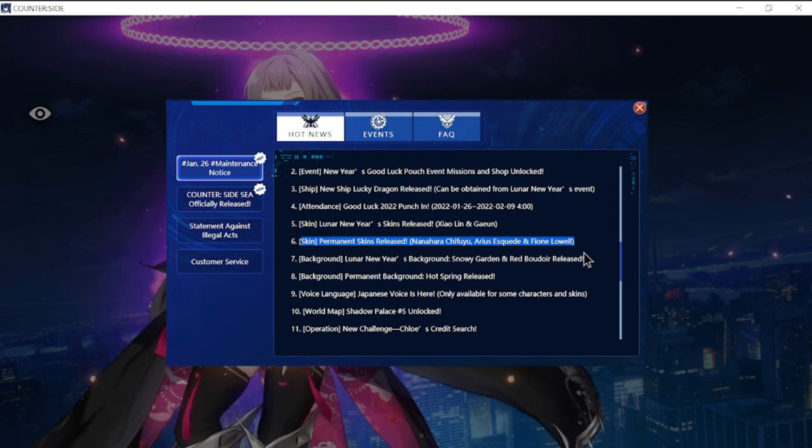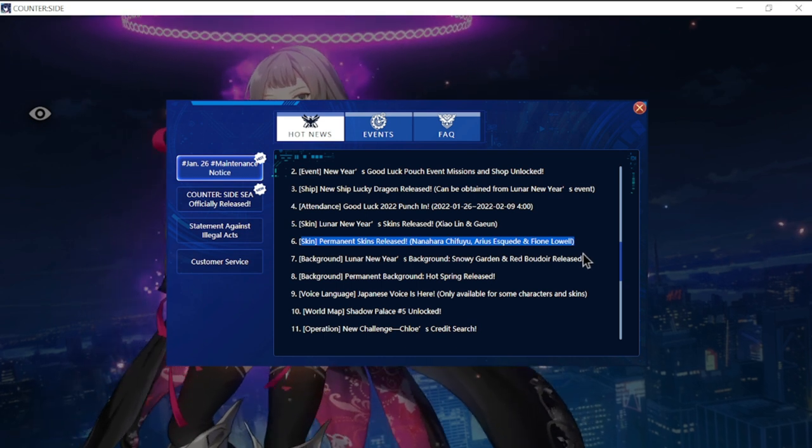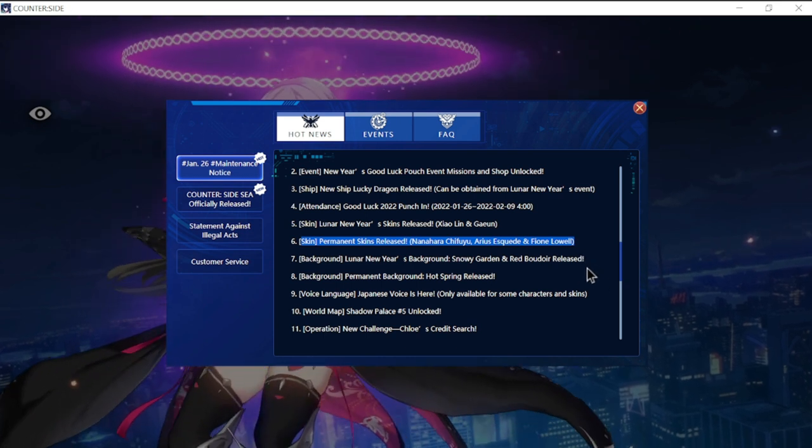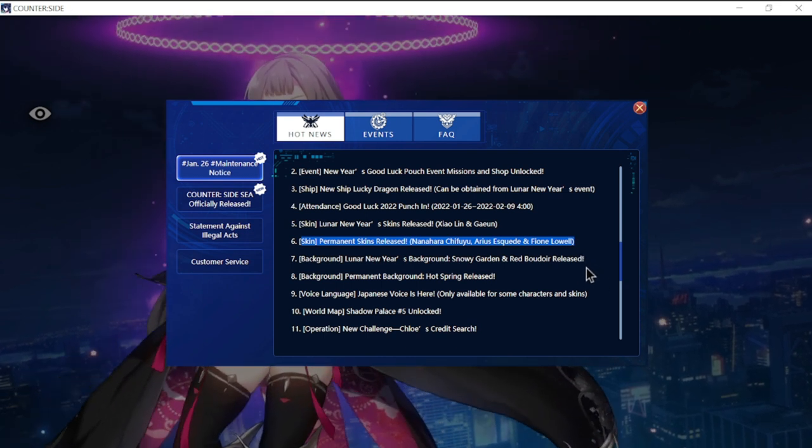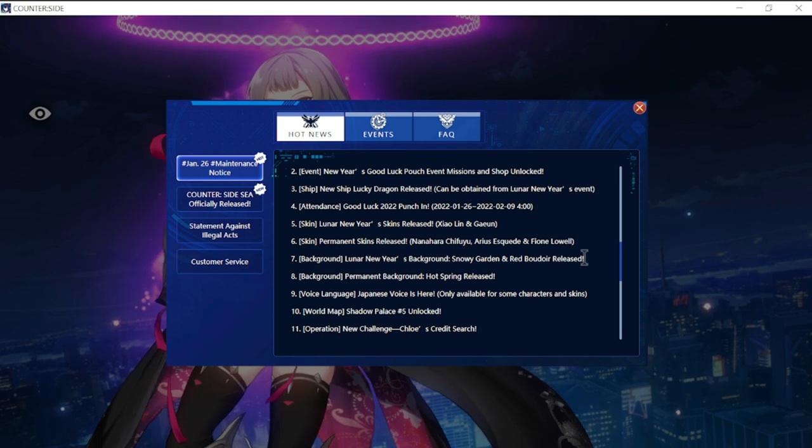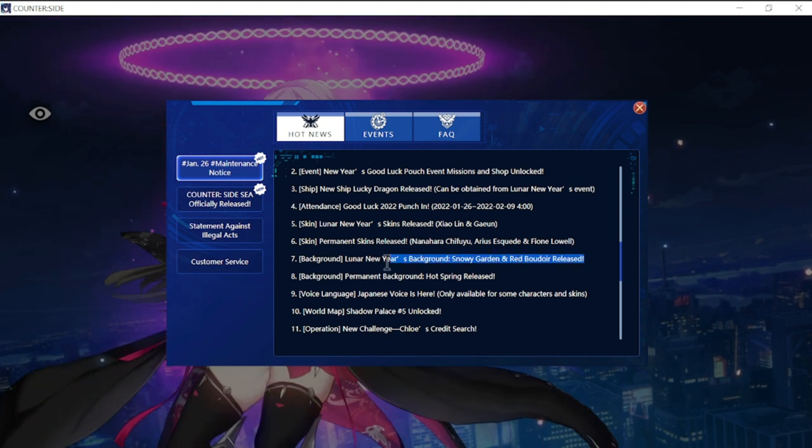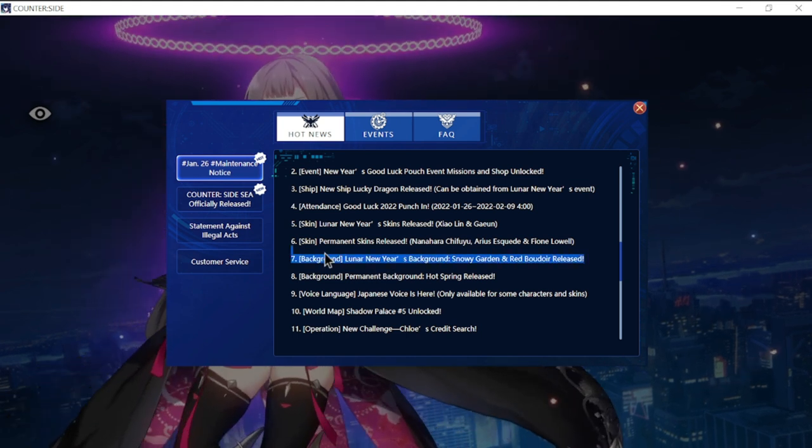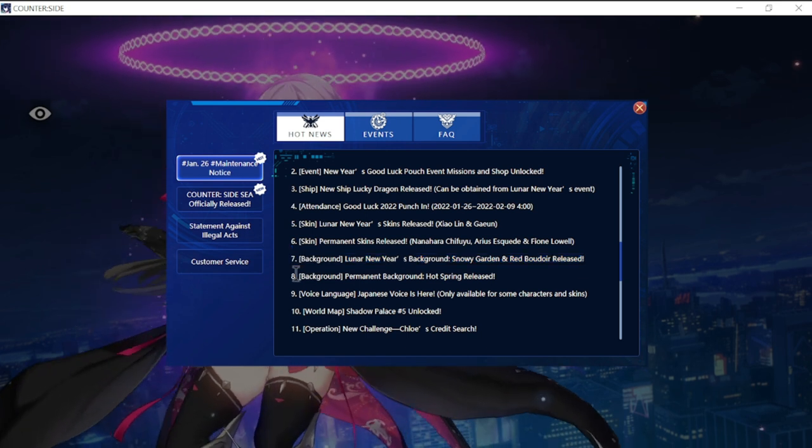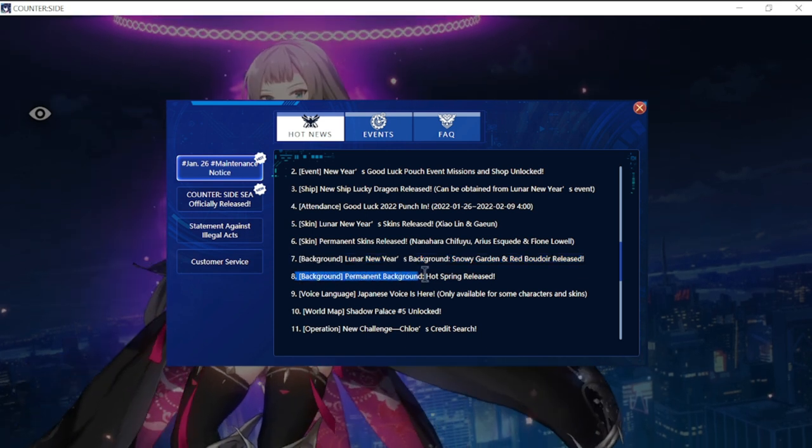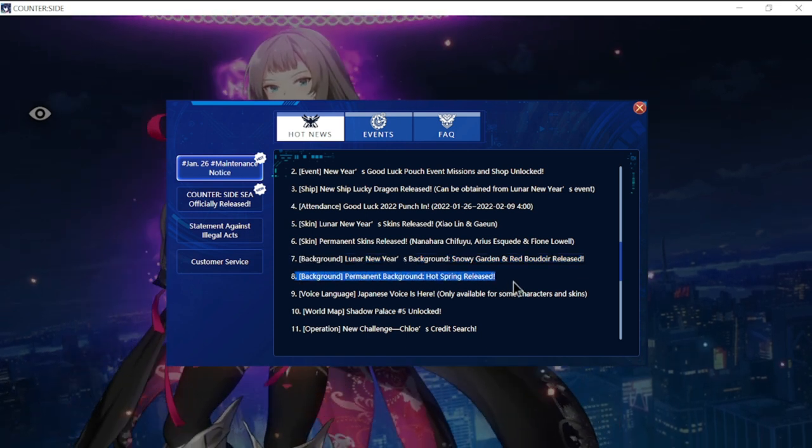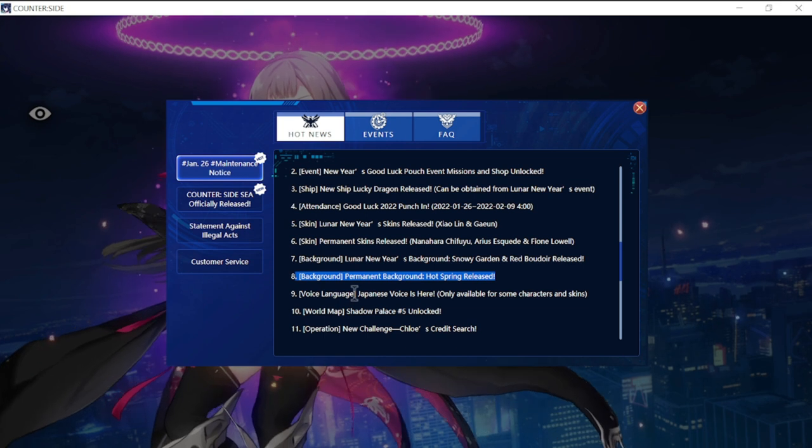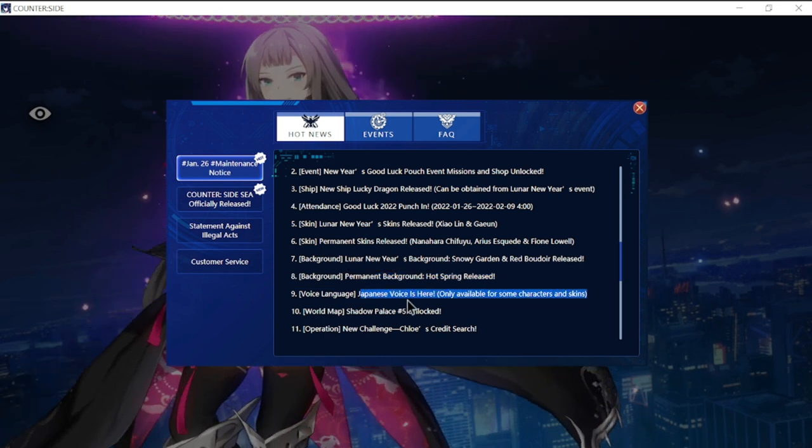Background Lunar New Year background Snowy Garden and Red Boudoir released. Background permanent background Hot Spring released as well. Voice language Japanese voice is here only for some characters and skins.